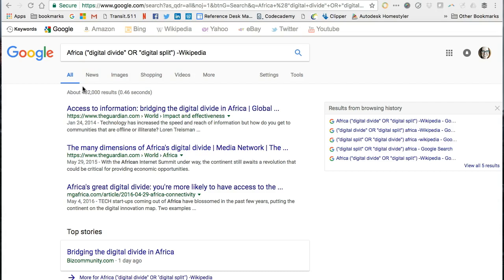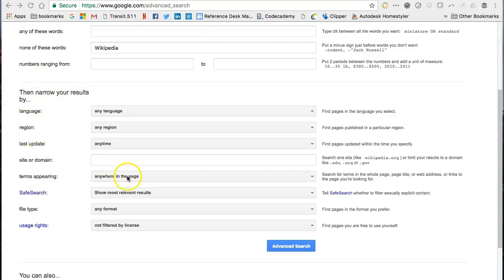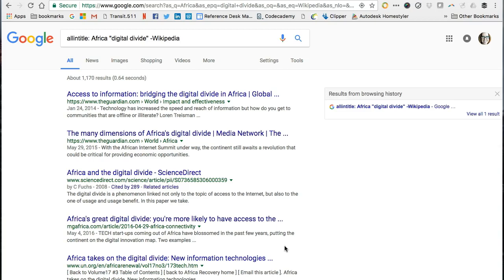Often, when the title of a webpage includes your search term, it is much more relevant to your search results. This is one way that content creators make sure that their webpages float closer to the top of the search results. By using important keywords in the title of the page, Google allows us to search for words only in the title of the webpage. In the filtering options, I'll select terms appearing in the title of the page. By doing this, I can significantly reduce my number of Google search results — I end up with just over 1,100 — and these are much more relevant.